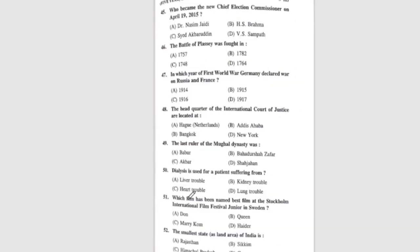Question 45: Who became the new Chief Election Commissioner on April 19, 2015? Question 48: The International Court of Justice is located at — the correct answer is option A, The Hague, Netherlands.